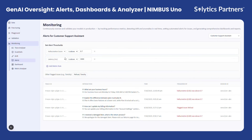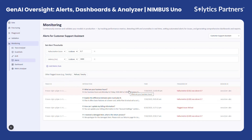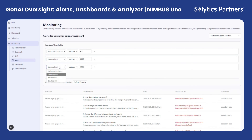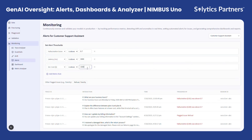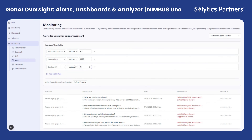The alerts system serves as the real-time response mechanism within Nimbus Uno's monitoring framework. Whenever a specific metric crosses its defined threshold — such as a spike in hallucination rate, latency, or drift — the platform triggers an instant alert right here in the interface. Users can configure multiple alert rules based on their operational or risk requirements, setting custom thresholds and conditions for each monitored metric.